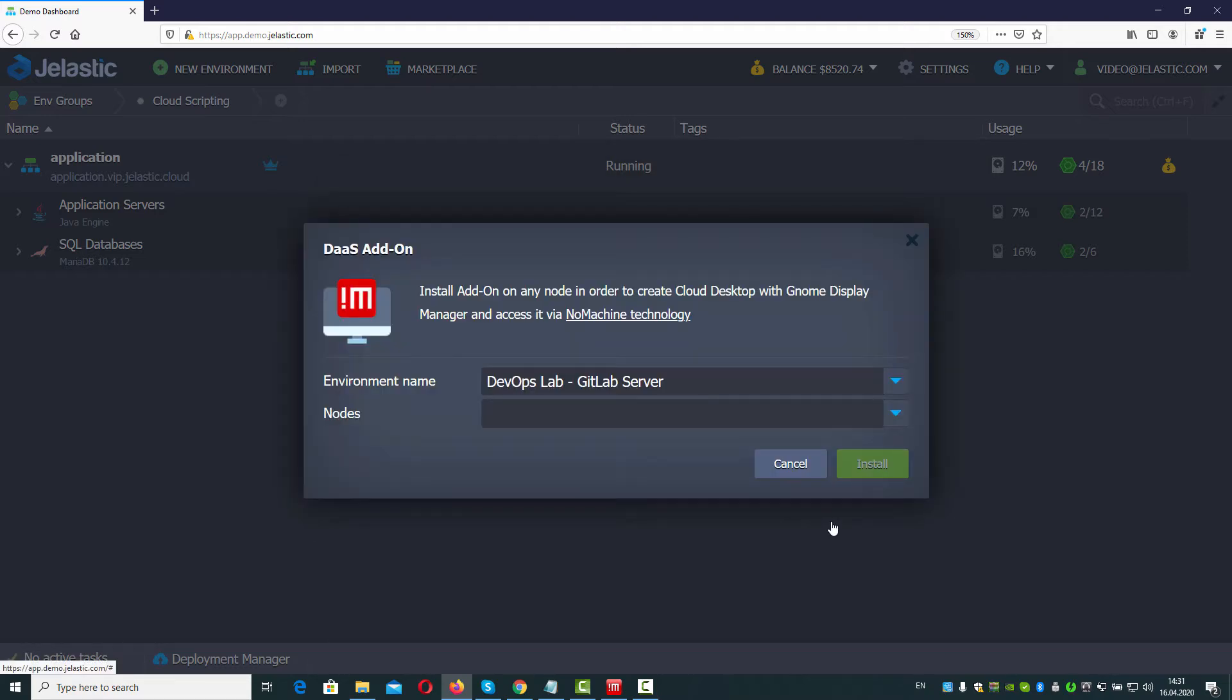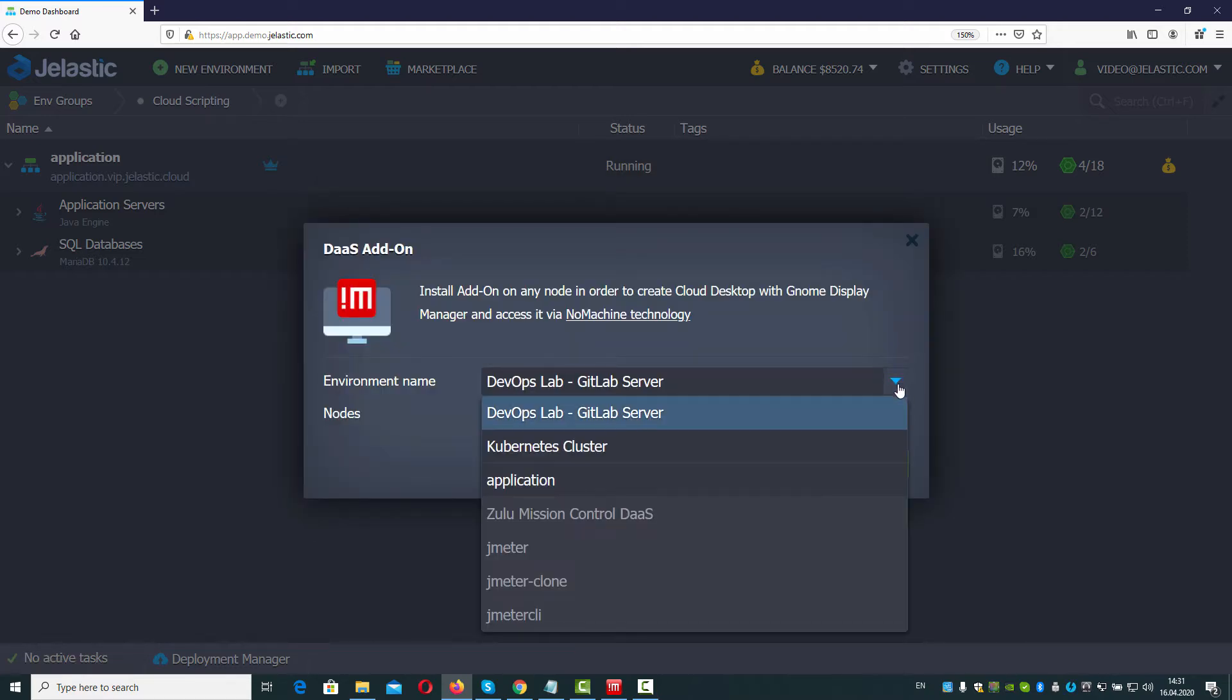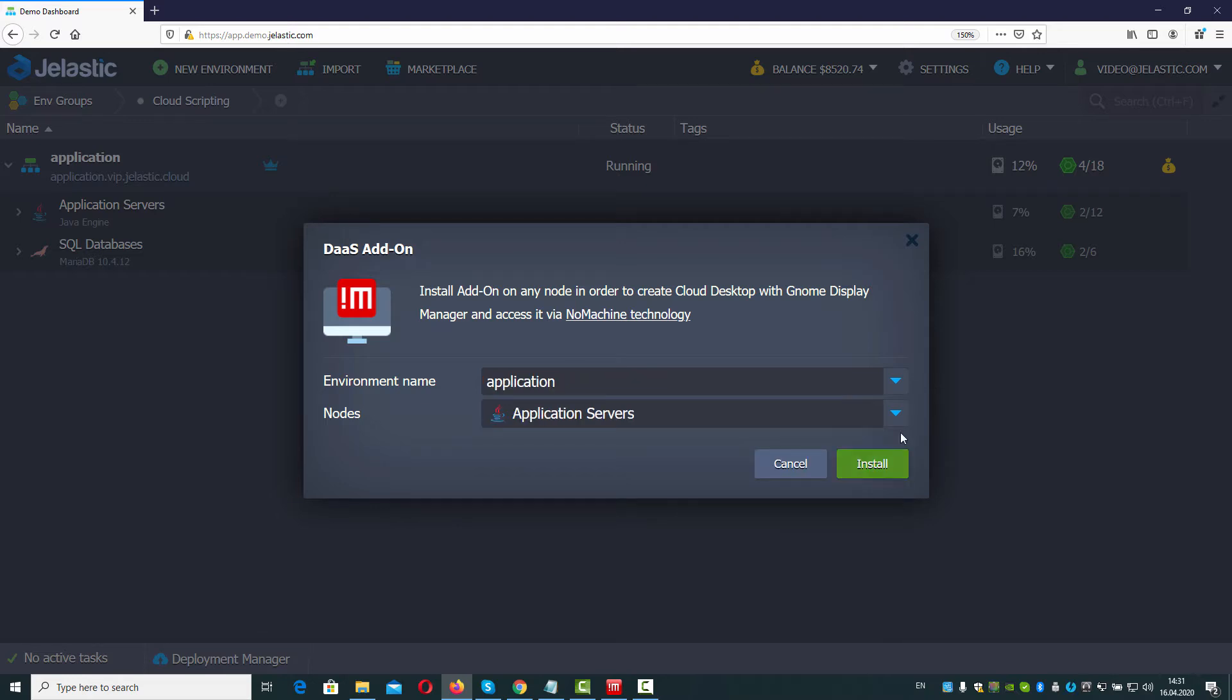Choose an existing environment in Node, the cloud desktop should be attached to. For example, a Java engine Node.